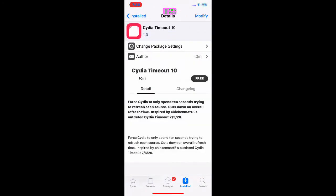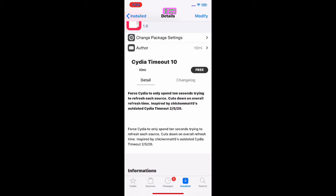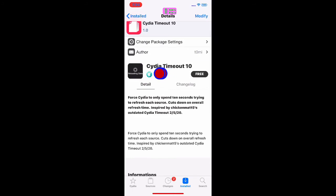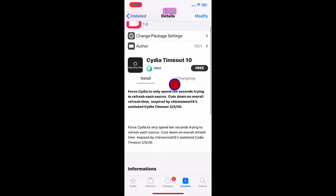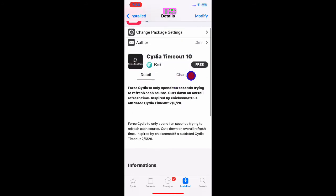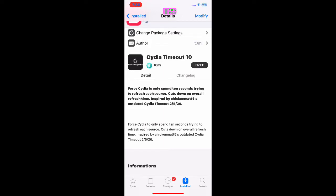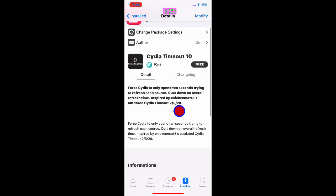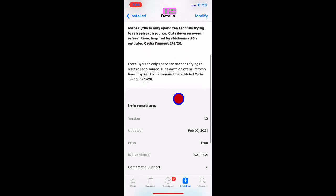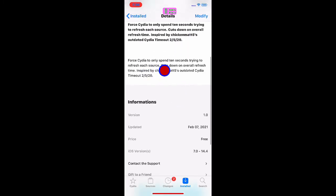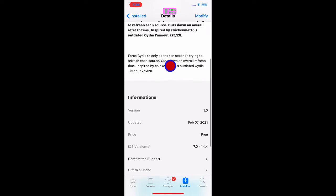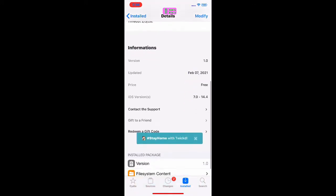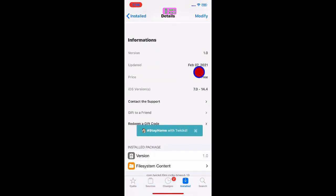Now what this Cydia tweak does, as you guys can see, reload the symbol right there. Cydia Timeout 10 means that it forces Cydia to only spend 10 seconds trying to refresh each source, cutting down on overall refresh time. This is the developer's outdated Cydia Timeout 2, and forces Cydia to only spend 10 seconds trying to refresh each source, cutting down the overall refresh time.